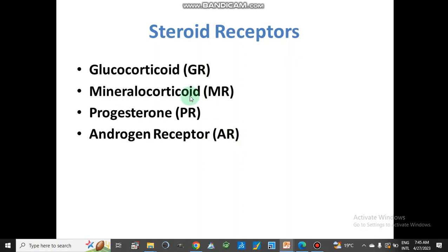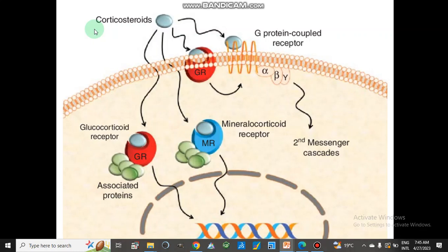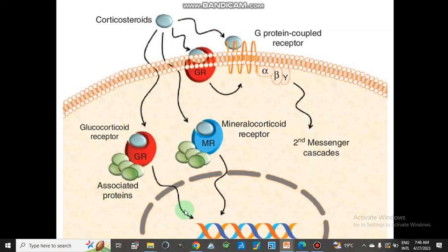Steroid receptors include glucocorticoid receptors, mineralocorticoid receptors, and androgen receptors. An example given is corticosterone, which binds with the intracellular steroid receptor. Associated proteins bind with this receptor and it carries out different functions like transcription of mRNA and then translation to produce proteins.